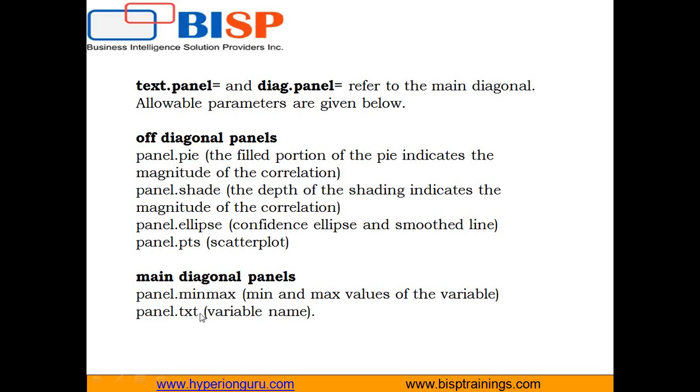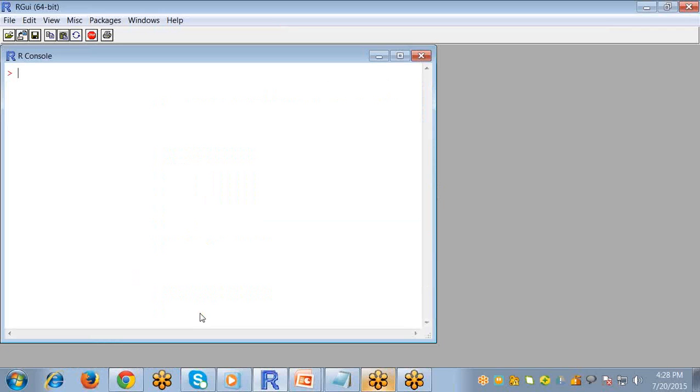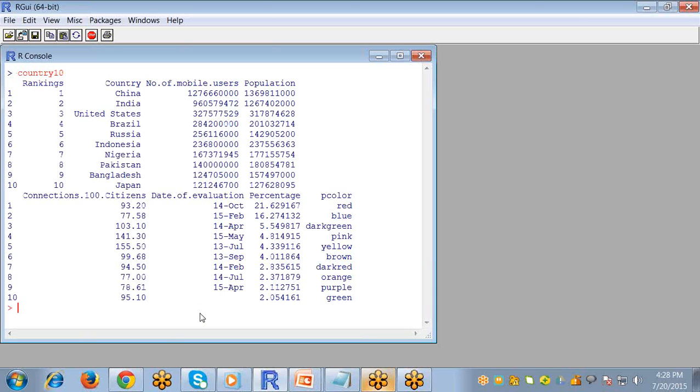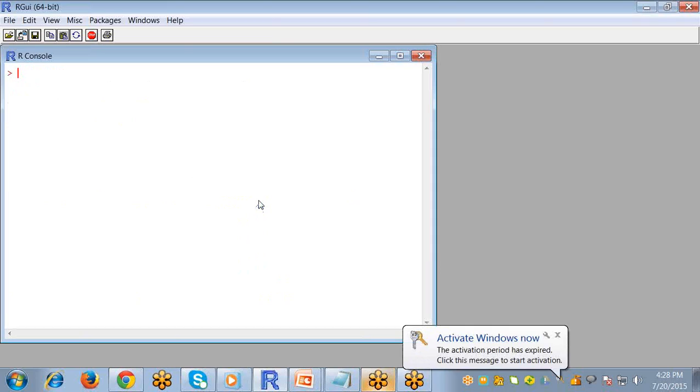So how does it work in R? For that purpose, go to your R Studio. I have a dataset in my variable for number of mobile users according to their population.